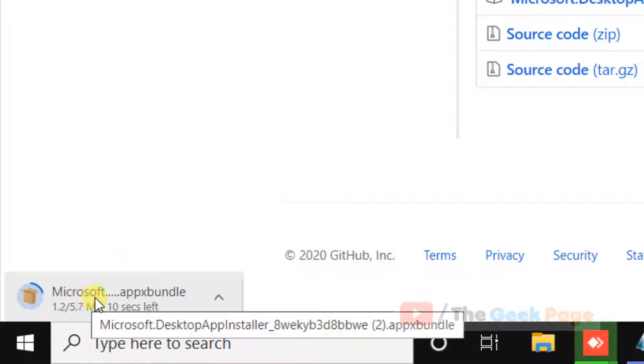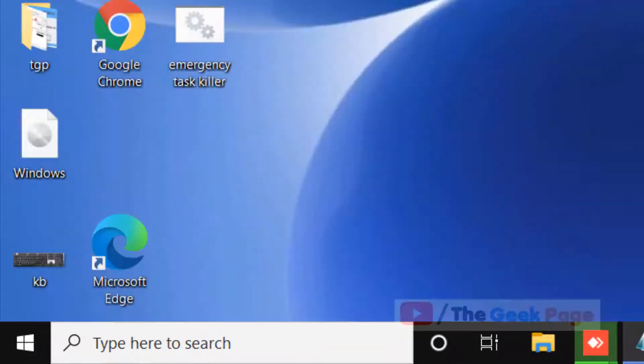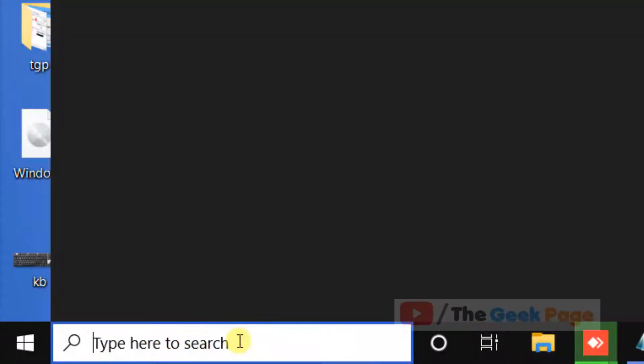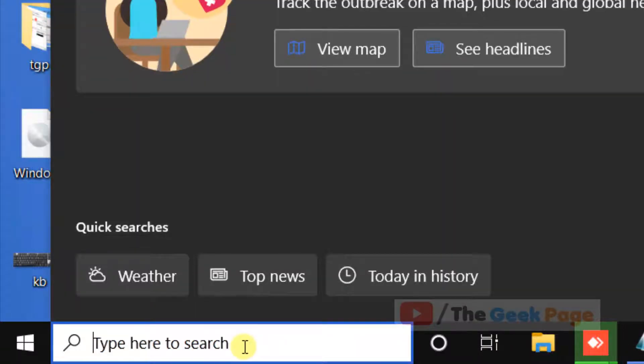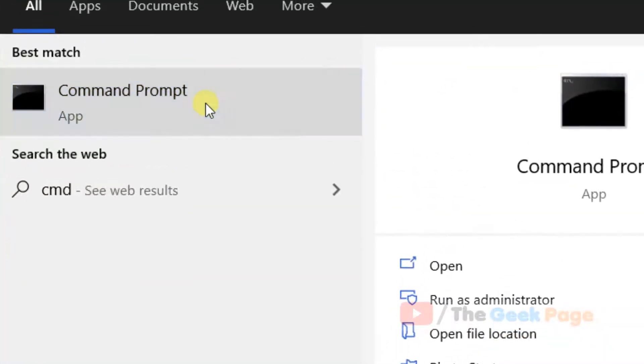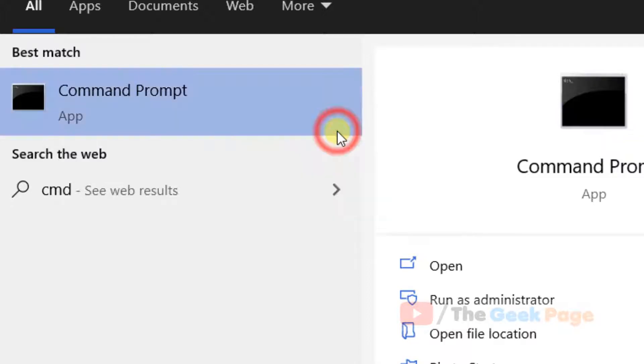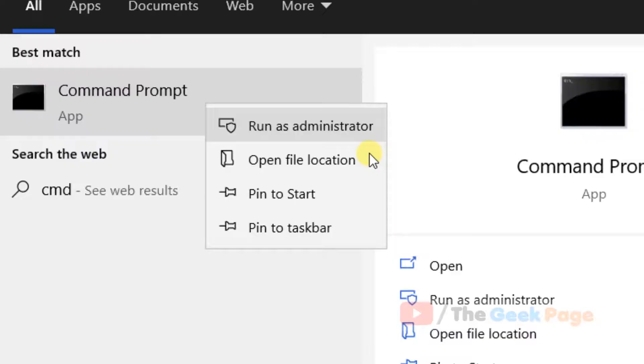Once it gets downloaded, just click on it to install. Once it gets installed on your system, search CMD, right-click on it, and click on run as administrator.